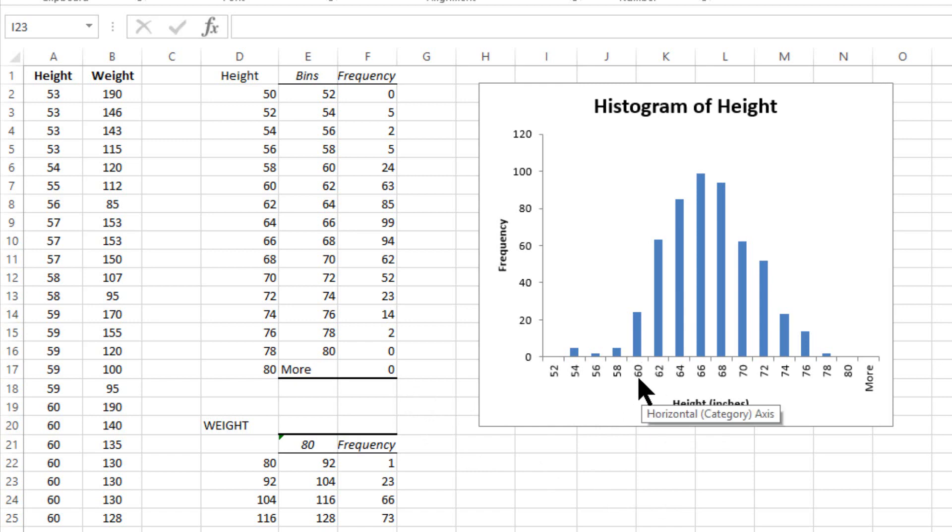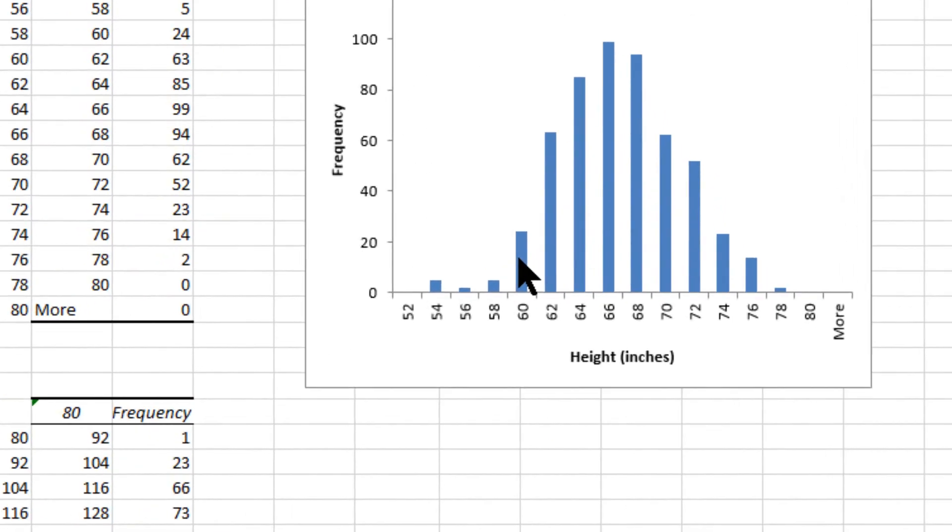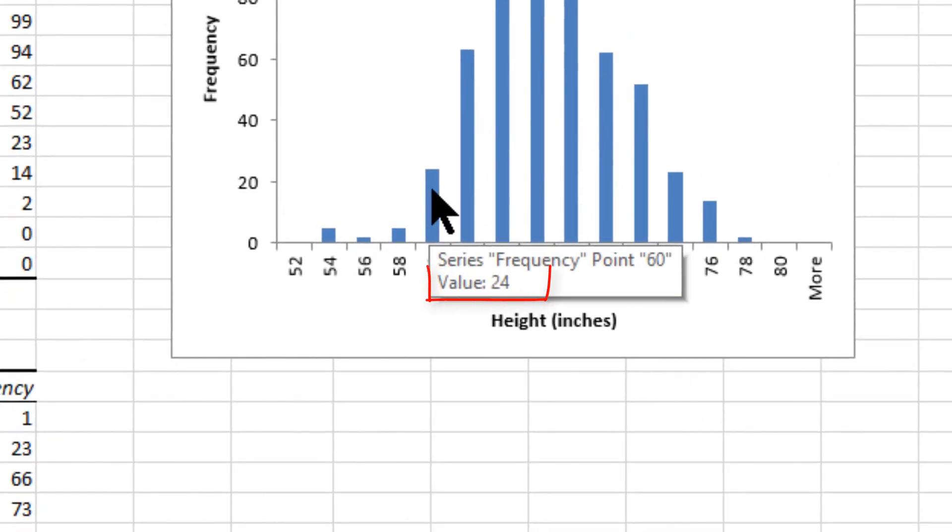The bin that holds all the data for 60 and 61 inches. If you take your cursor and mouse over the bar, it will show you that the bin you're on is 60 and that there is a total of 24 individuals in that column.